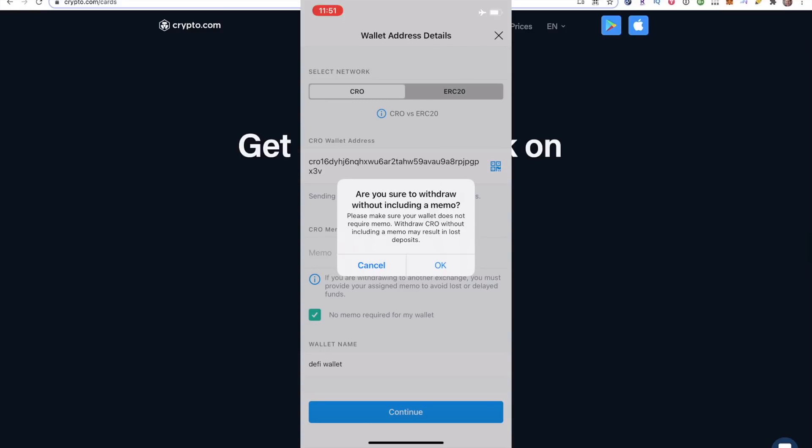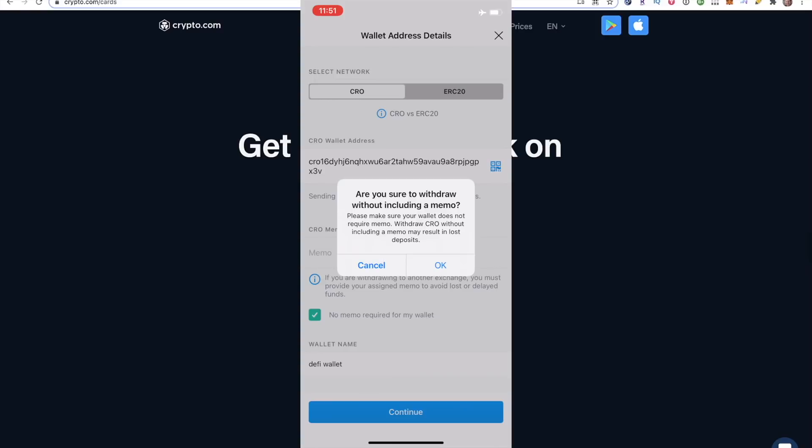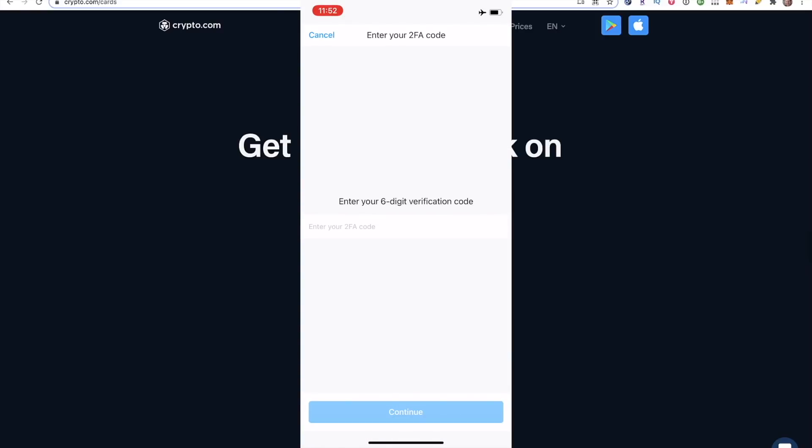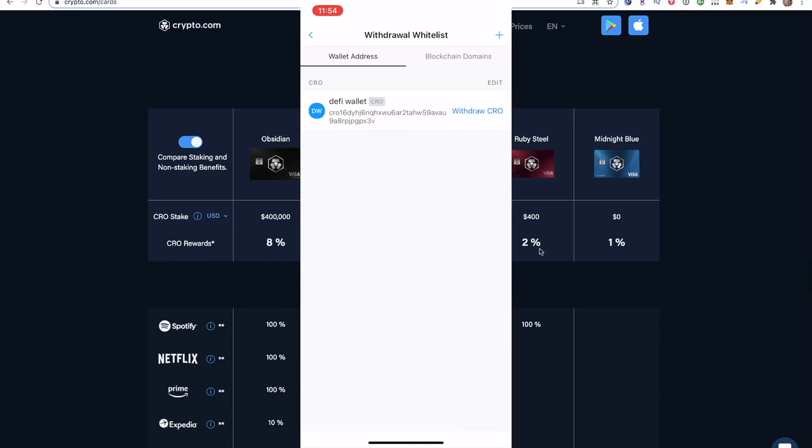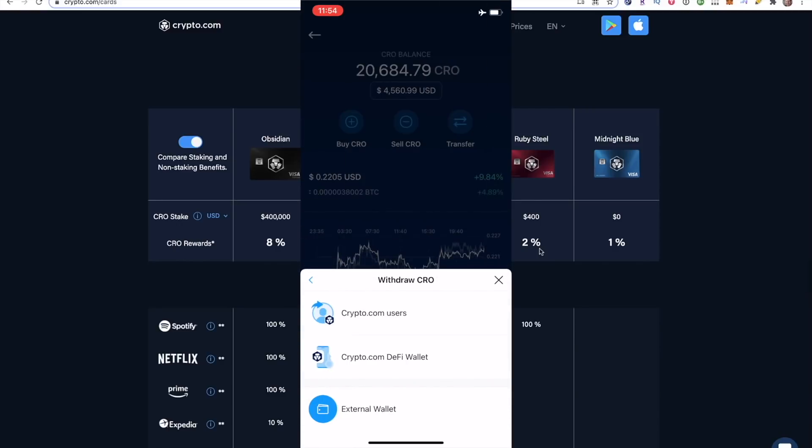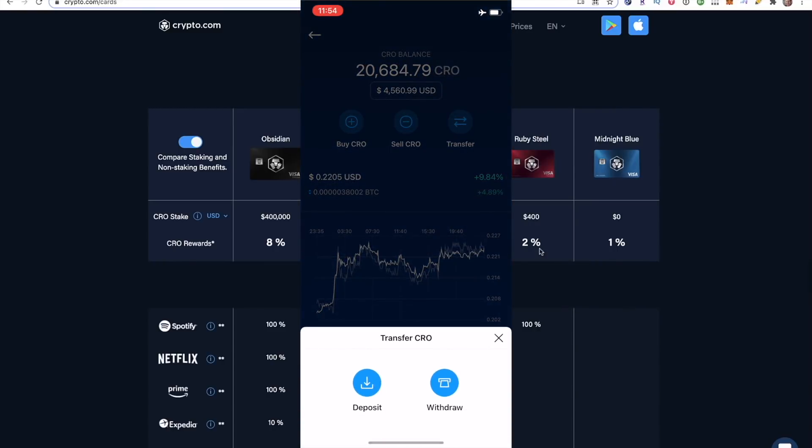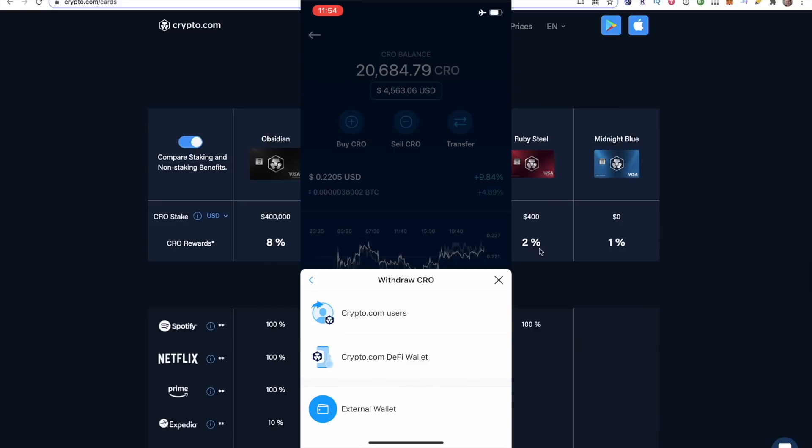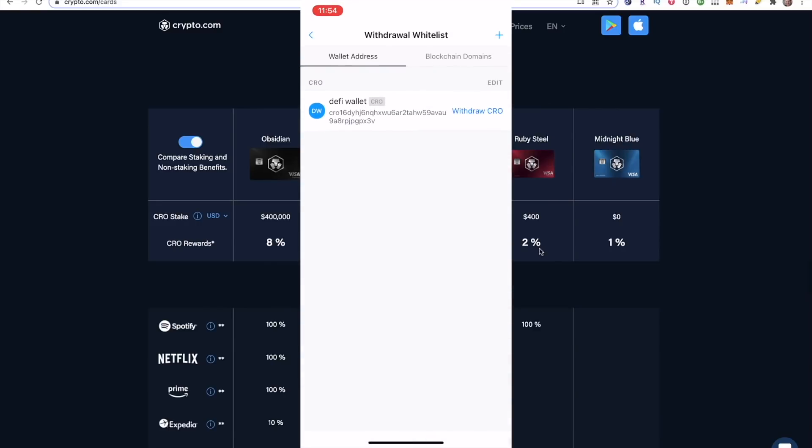It's then going to ask, Are you sure you want to withdraw without including a memo? You do not need a memo when you are withdrawing from your wallet to your DeFi app. You can just click Okay. If you have a 2FA code, now's the time you'll be asked to put it in. Then you're going to need to confirm the withdrawal address at the email that you registered with crypto.com. It'll show the email right here on the screen. Once you confirm your address on the email, it'll pull you back right to the screen. But if you need to get back here, you go back to your CRO balance, you click transfer, withdraw, external wallet, and you should see it right here.